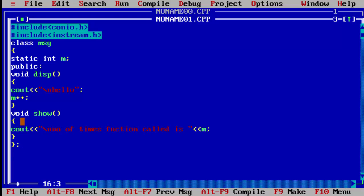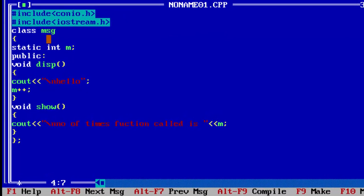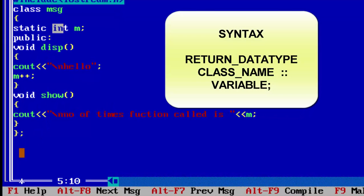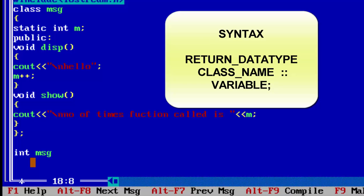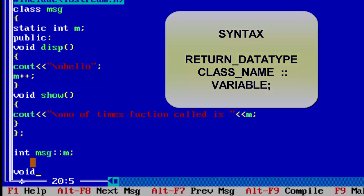We close the main class 'message'. Because it's a static member, you have to declare it outside the class. So we write the return data type 'int', then the class name 'msg', then scope resolution operator '::', then the variable 'm', and close it with a semicolon.